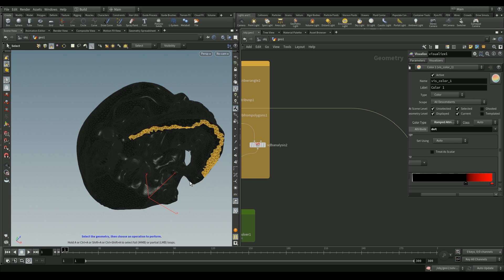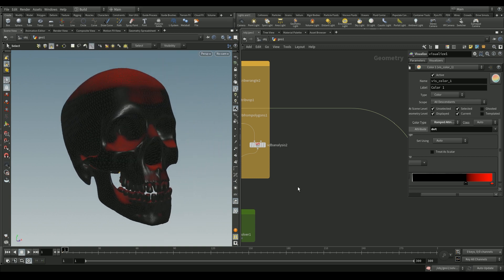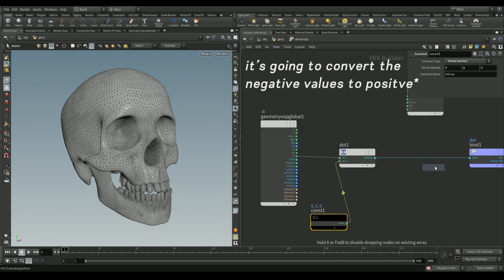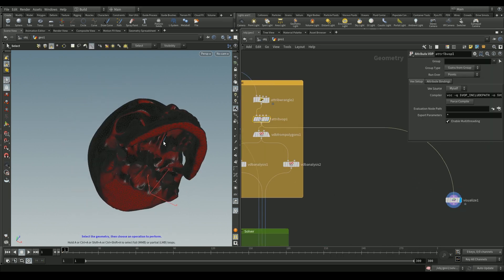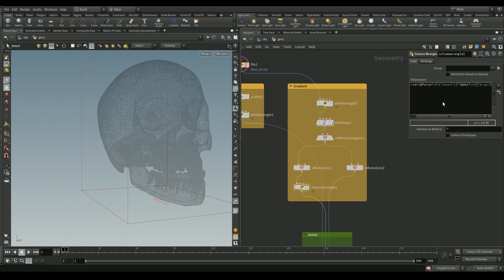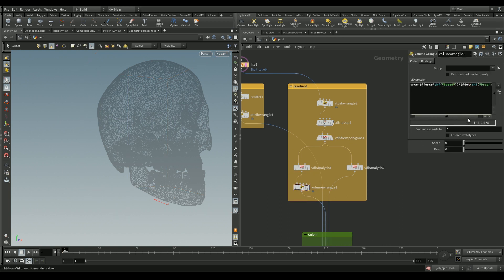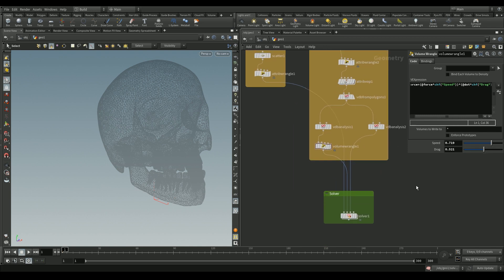We also want the drips to slow down along the jawline. So we go back into the attribute wrangle and add a simple absolute node to handle that. Then we add a volume wrangle and multiply the `force` from the VDB analysis with the `dot` product value. I'm giving the expressions `ch('speed')` and `ch('drag')` so we get sliders. Also in the VDB from polygons node, add the attribute `dot` and give it the VDB name `dot`.